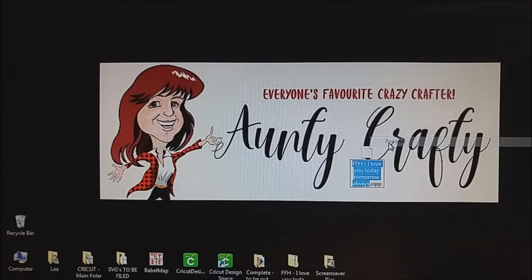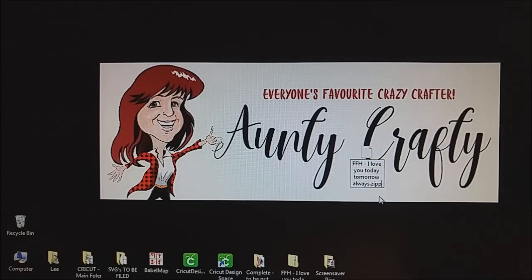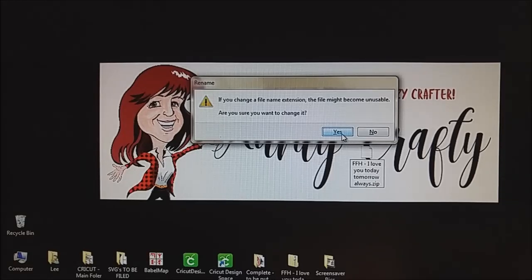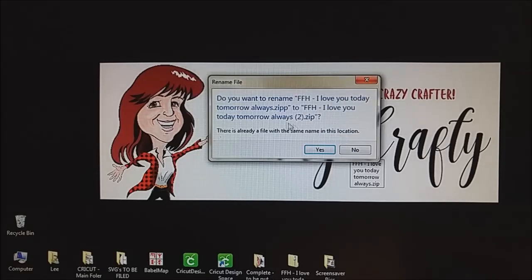We're going to right-click on it, we're going to rename it. It's going to highlight that area — just click off of it, go beside that last P, and just remove that last P so that it's a single. That's been done, and I'm going to hit enter. It's going to ask me if I want to change the file because it might become unusable. Are you sure you want to change it? Yes, we do want to change it because we want to make it a regular zip file.